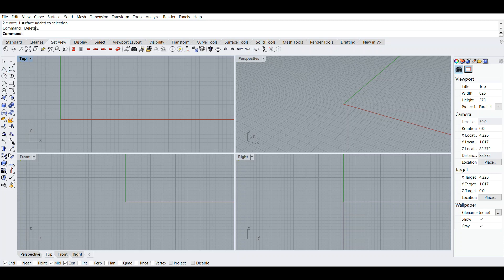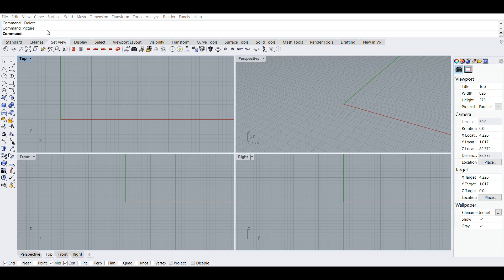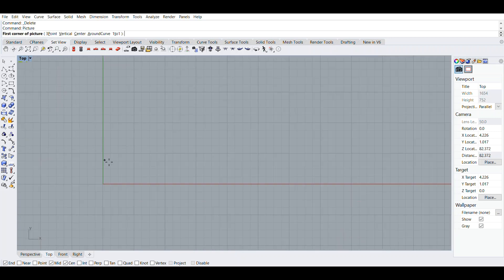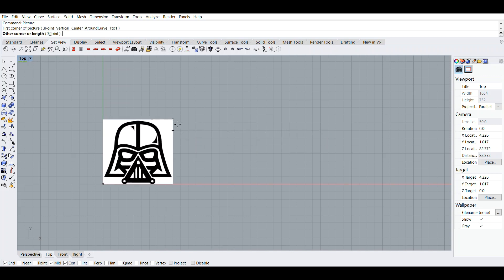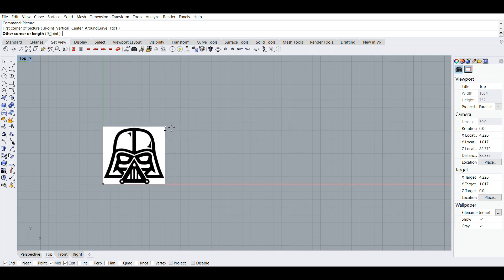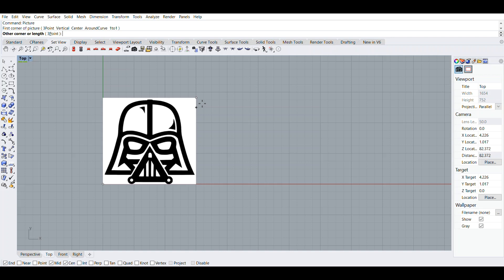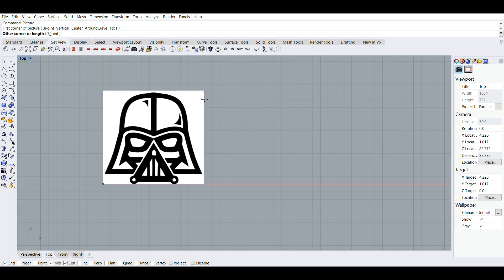First, we want to type in the command picture to get a picture to trace, and then click the top viewport because when we're tracing something we want to have it in the top viewport. Then we turn on grid snap because we want to have our picture snap to the grid.